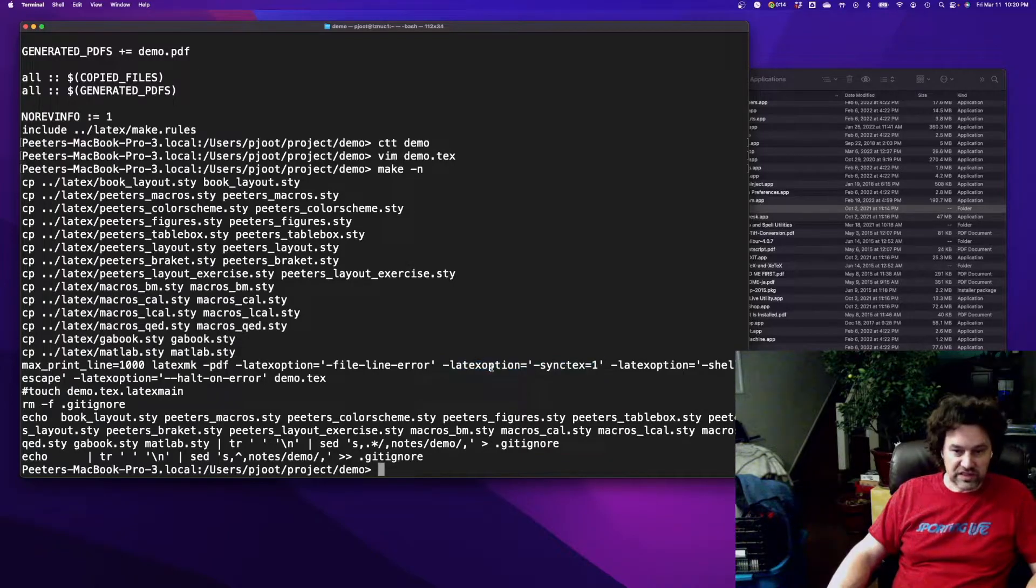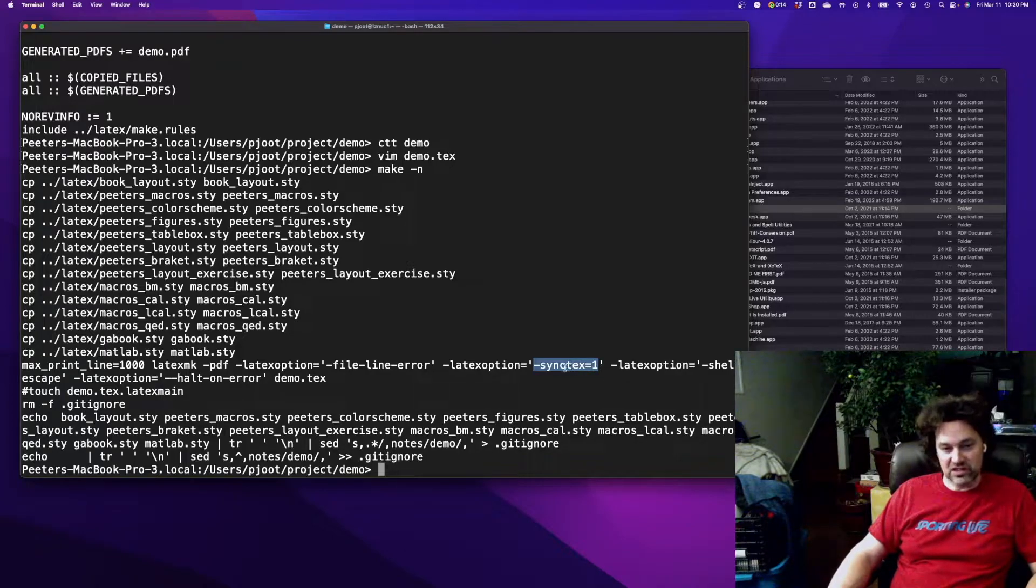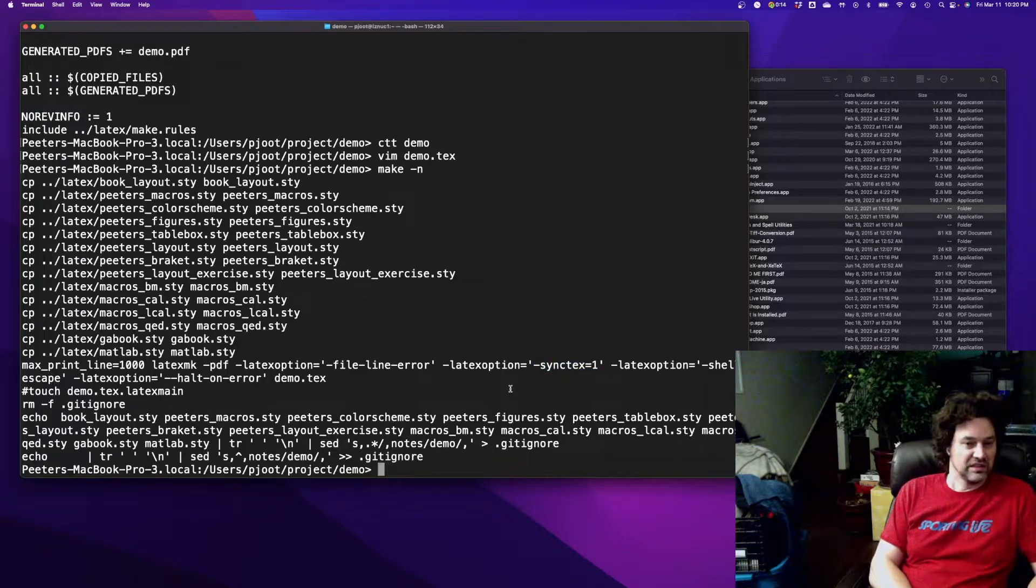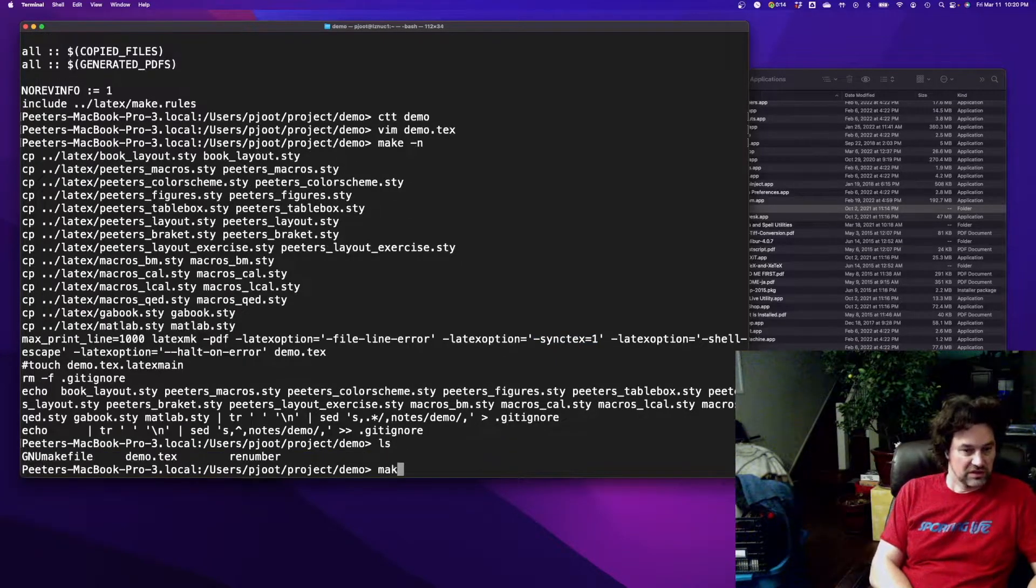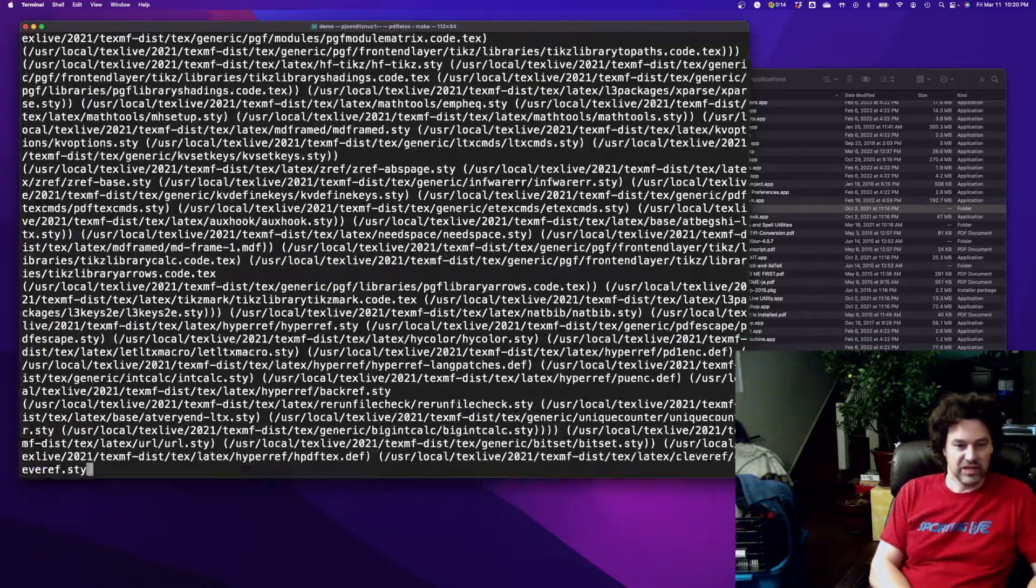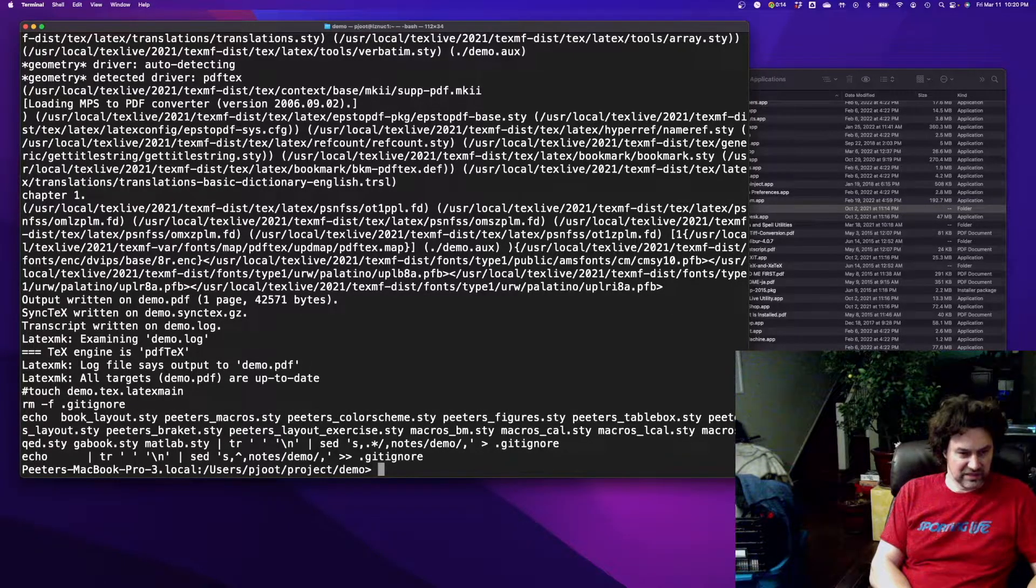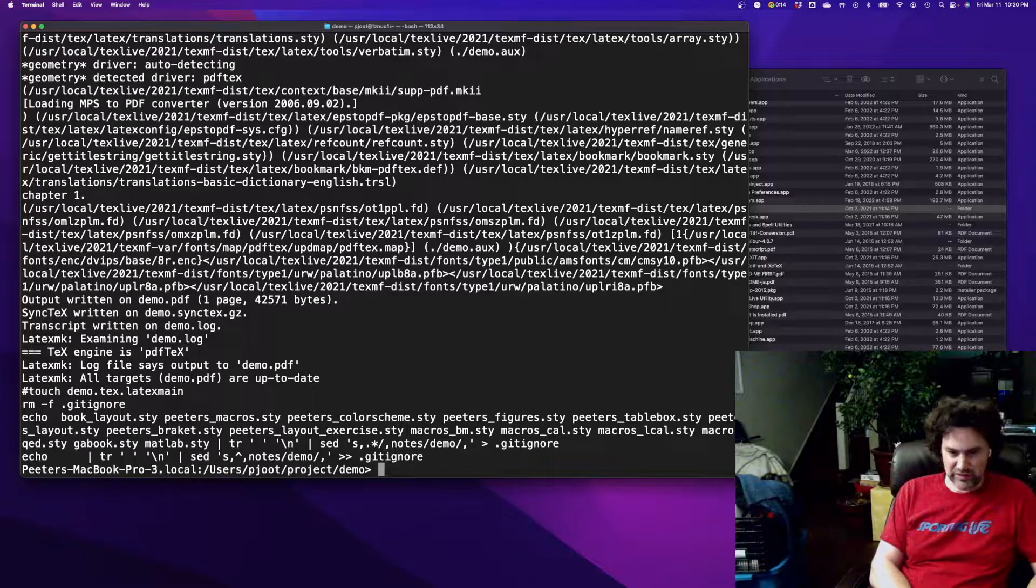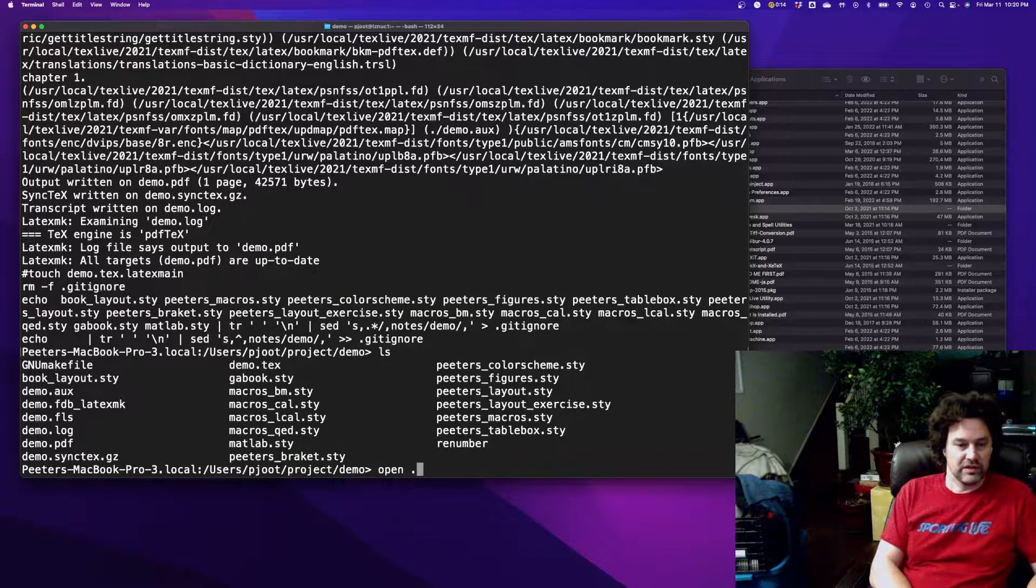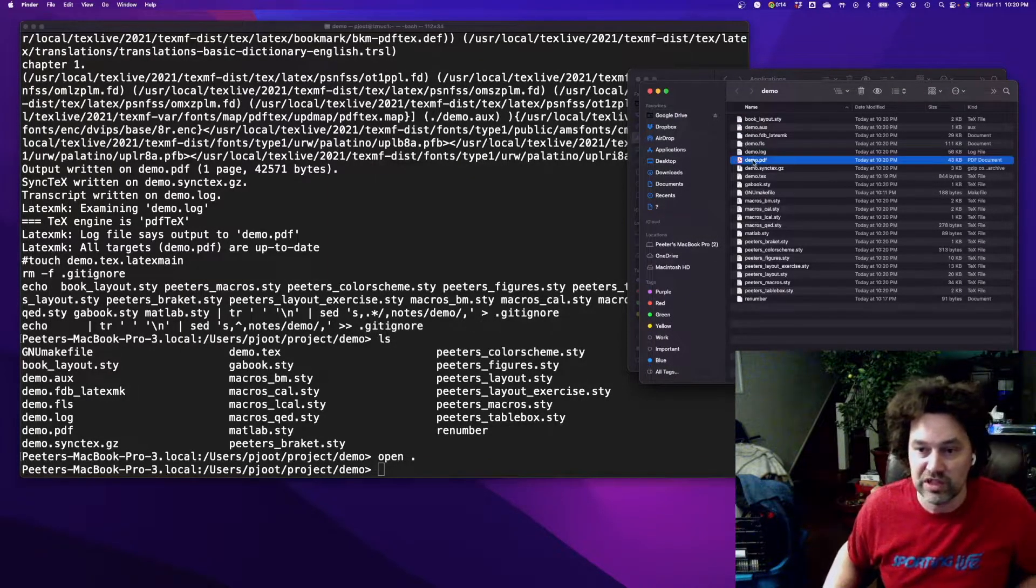The reason for synctex equals one is that I can use a PDF browser and then click on a section of the source in that PDF to get back to where I was in the original source. LaTeX MK does everything that's required. It reruns the LaTeX file as many times as needed, doing all the steps like bibliographies and so forth. And now I have a demo PDF.